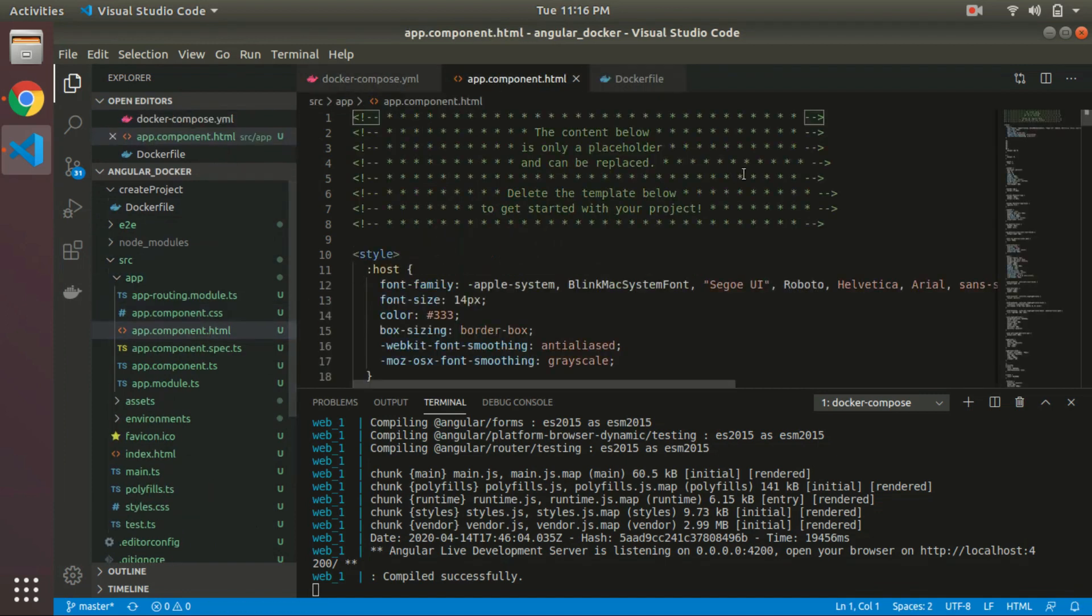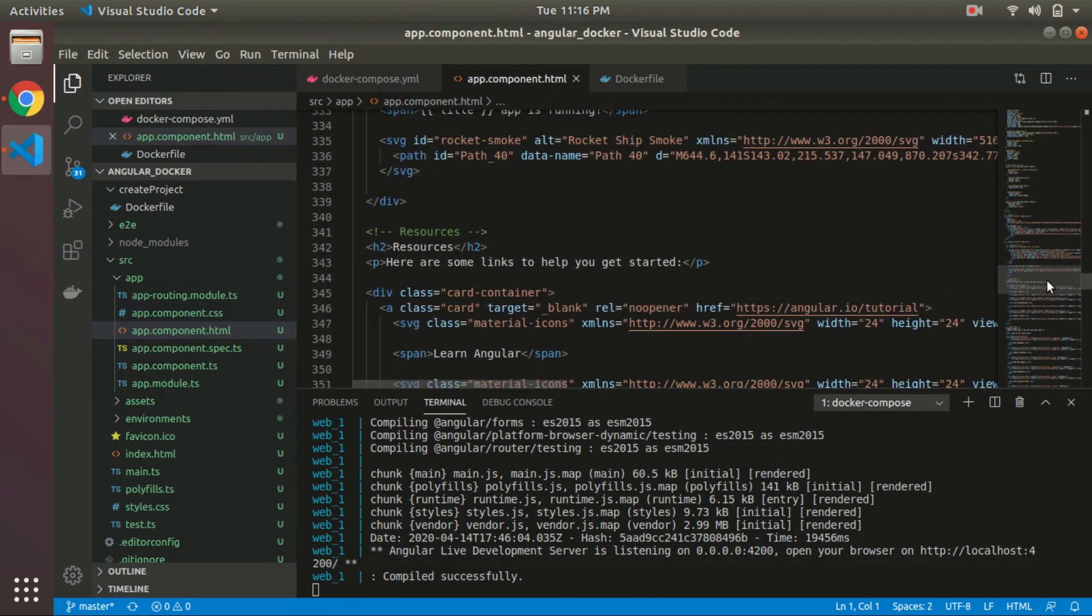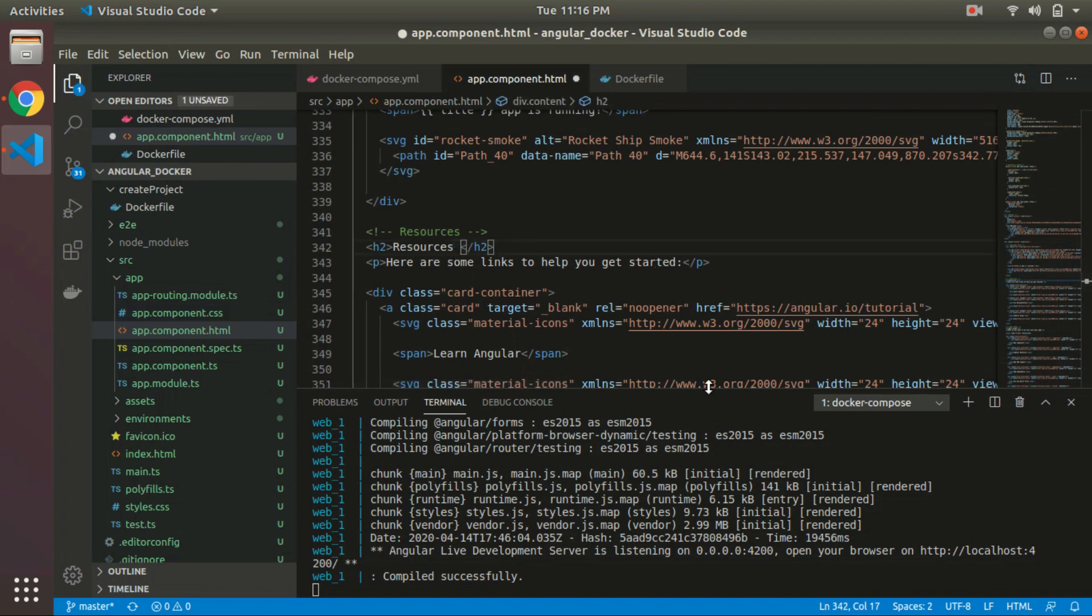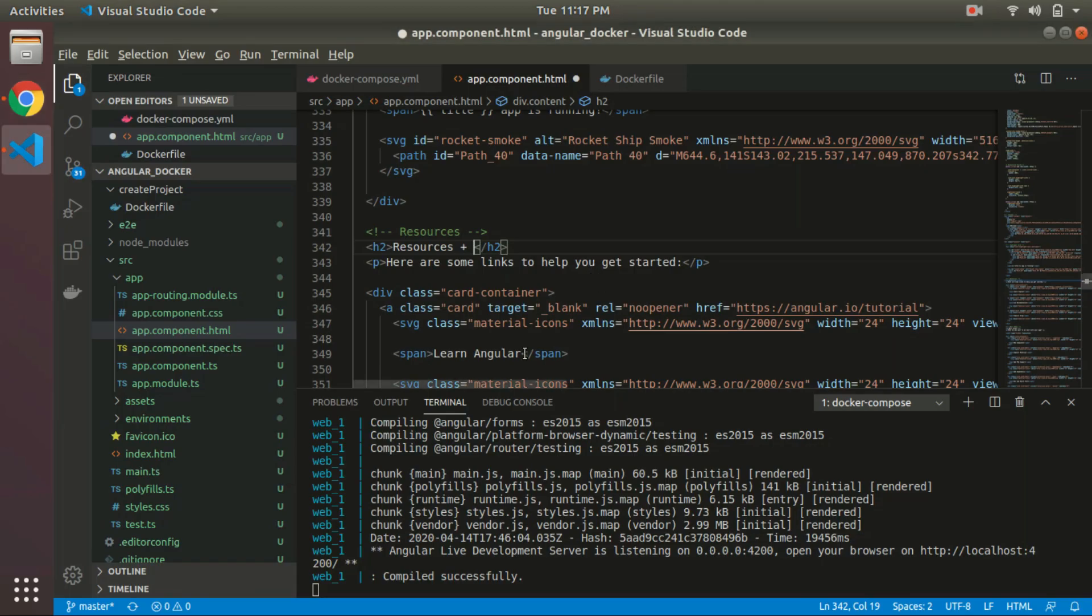So targeting the HTML file here, we can say... okay, we have to check resources. This is the resources, so we can say...